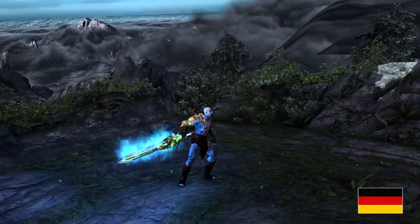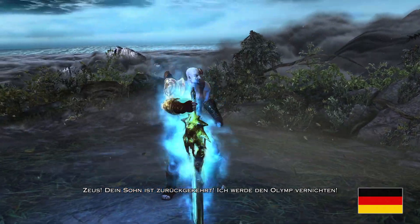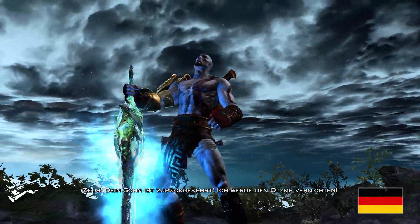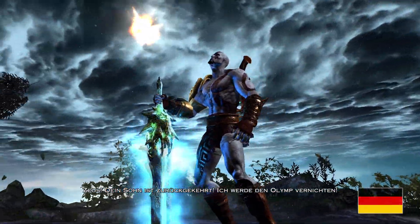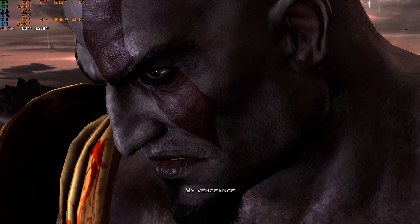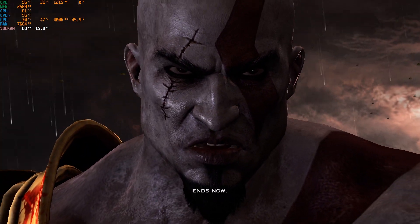If you don't like the voices, you can always play with only changed subtitles without changing Kratos' voice. And yep, this is it. Thanks for watching, have a nice day.